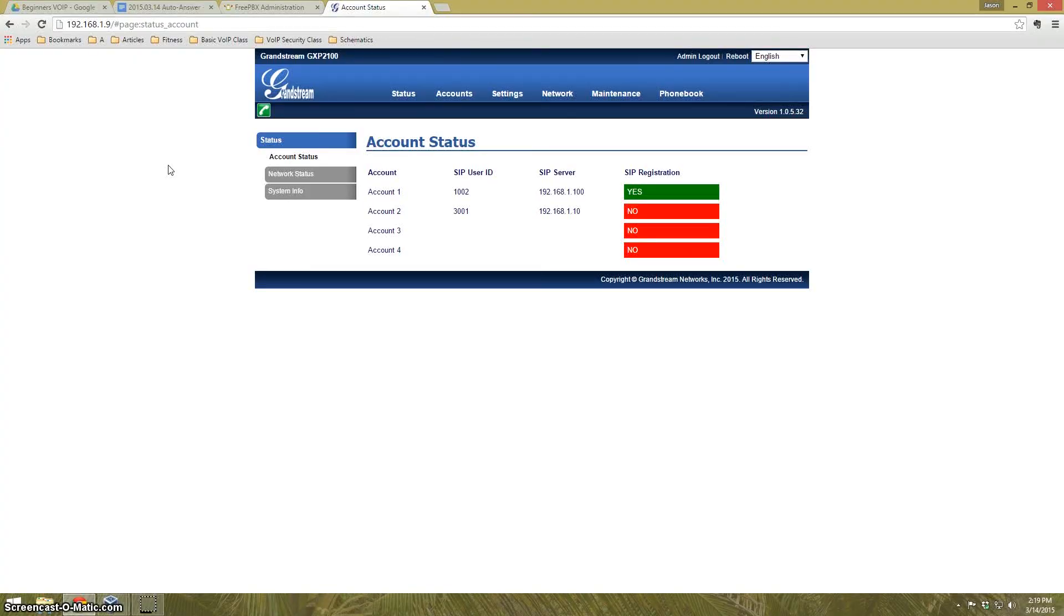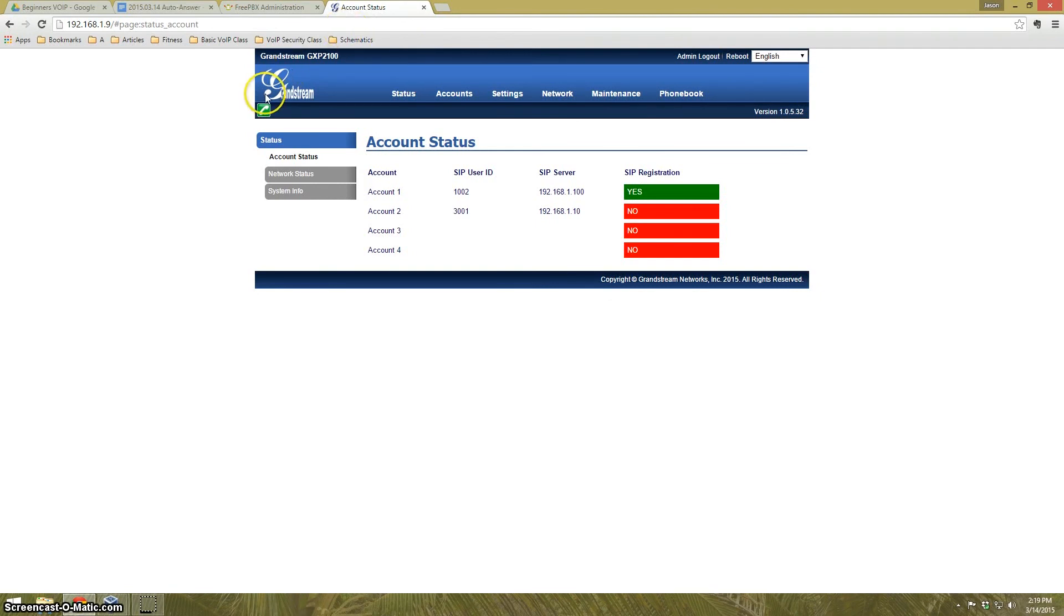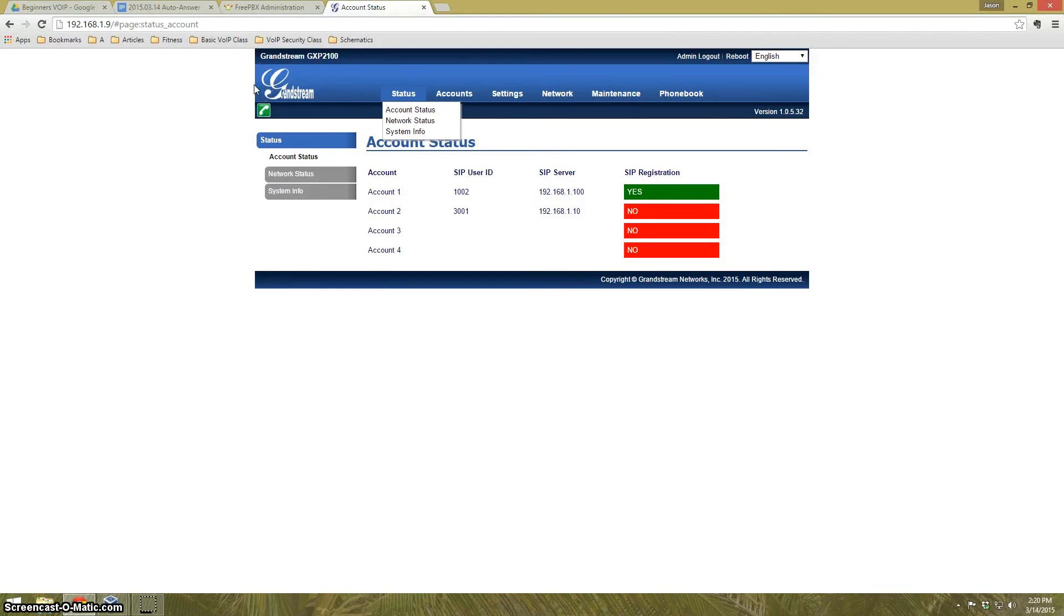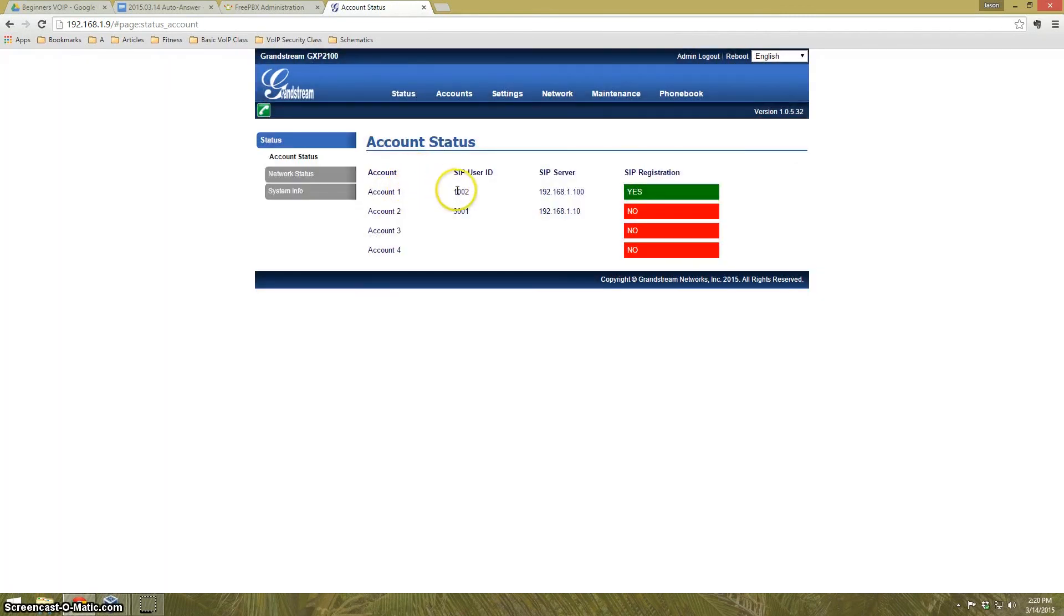The second thing we're going to look at is a scenario where AutoAnswer is just inherent in the phone itself. I went ahead and reset everything on the PBX and on the phone as it was normally. The AutoAnswer is not enabled on anything at the moment. What I'm going to show you is one of the simpler AutoAnswer setups. I'm going to go into the phone's web page. This is the web server that's running on the actual phone itself.